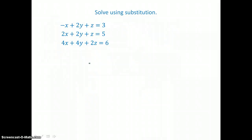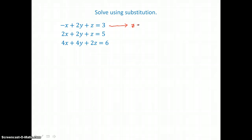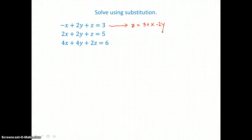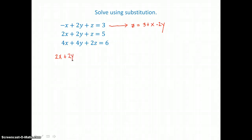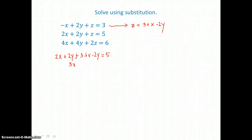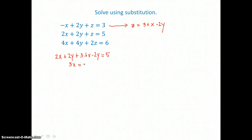In our next example, we're going to use substitution to solve. I'll choose an equation to solve for a variable — I'm going to get z alone. I'll add x to both sides and subtract 2y from both sides. Now I can substitute into the other two equations for z. My second equation becomes 2x plus 2y plus z, which is 3 plus x minus 2y, equals 5. Adding like terms: 2x plus 1x is 3x, and 2y and negative 2y is 0. Subtracting 3 from both sides, 5 minus 3 is 2. Dividing both sides by 3, x is 2 thirds.